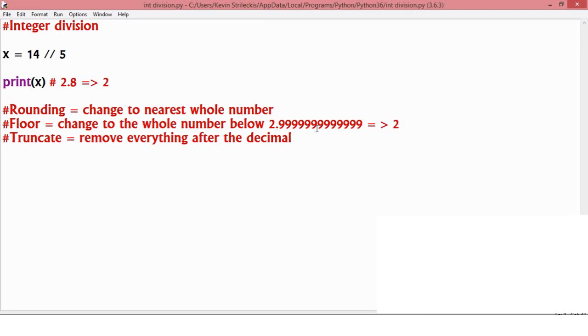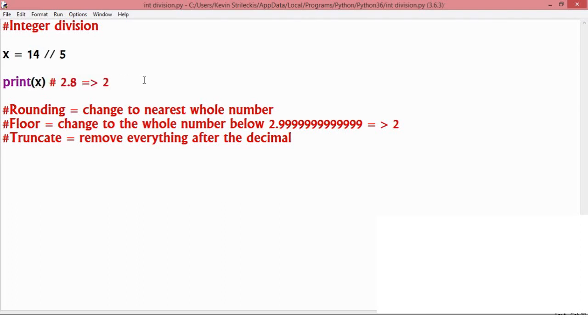So yeah, those are really the things you need to understand about that. Integer division is done with two slashes and it turns whatever it is into a whole number. This is important for your word shift lab.